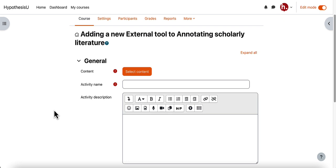Now if your screen looks different than this, if you don't have this select content item, that means that deep linking is not enabled at your institution and you should see our video instructions for setting up a hypothesis enabled reading without deep linking. If you do see the select content button you can proceed with this video.